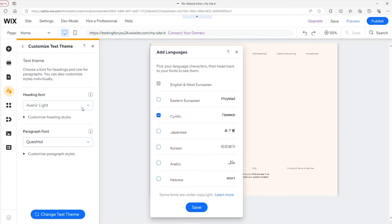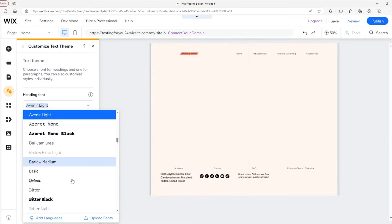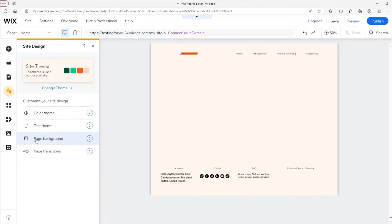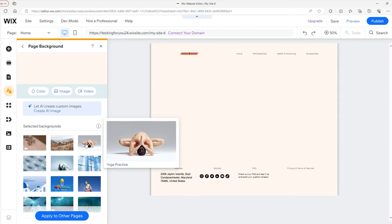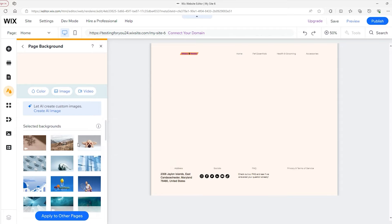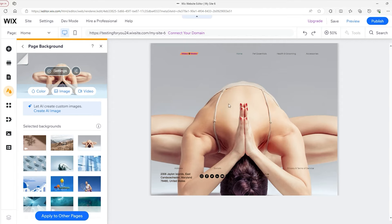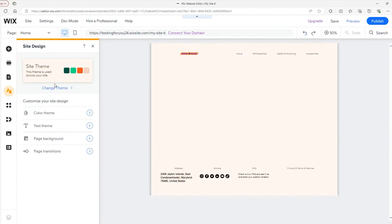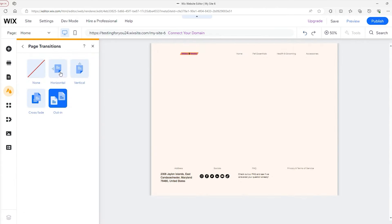The Text Theme allows you to pick the font for both your heading and paragraph text across your whole site. A cool thing is that you can add languages really easily just by clicking down here and selecting — and you can add your own fonts too. The Page Backgrounds are exactly what you think — you can select a whole image or even a video to be applied to your background. Lastly, Page Transitions lets you spice up how it looks when a customer switches between pages. That wraps up the Site Design tab.